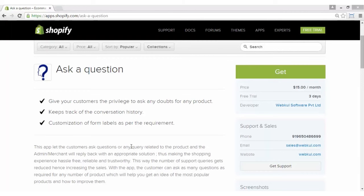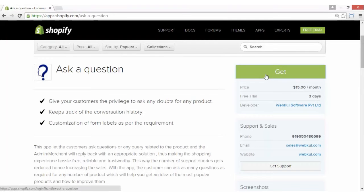Firstly, you have to go to apps.shopify.com/ask-a-question and click on the Get button to get the app. But before that, in case you want to read the features of this app — like giving your customers a privilege to ask questions or any doubt about the product, keeping a track of your conversation history, customization of form labels as per requirement, etc. — you can have a look at it and click on the Get button to get the app.